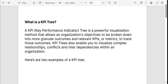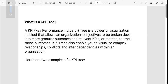Hey everyone. So as we discussed in the last video, today's topic of discussion would be what is KPI and consequently building a KPI tree. So let's start by discussing what KPI stands for. KPI stands for Key Performance Indicator.